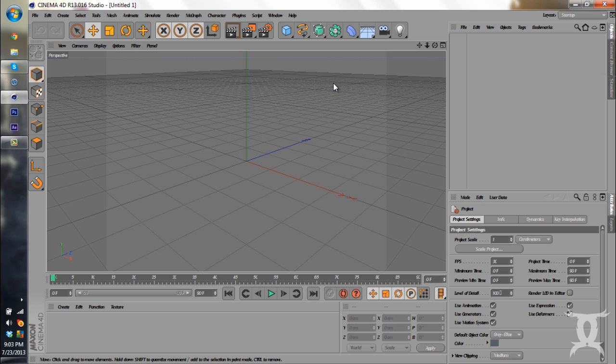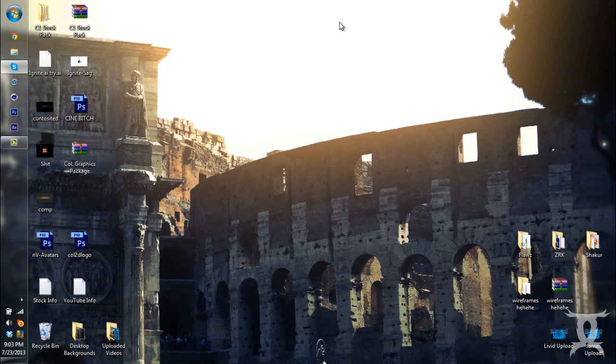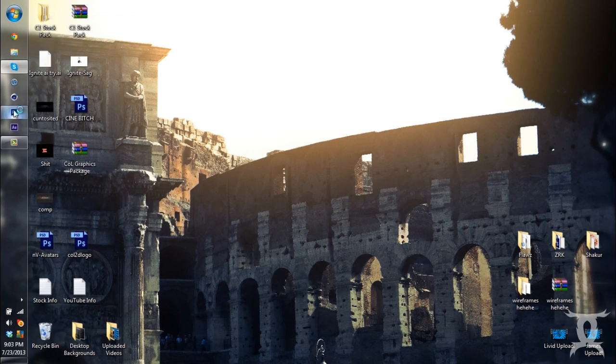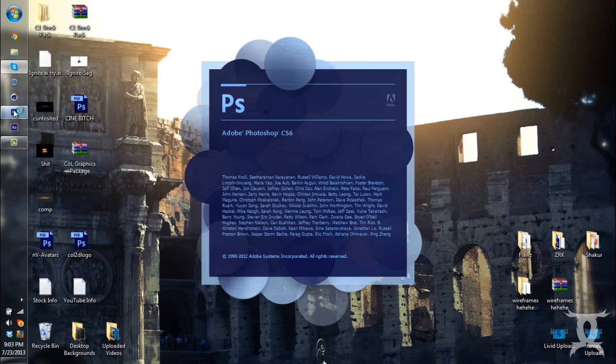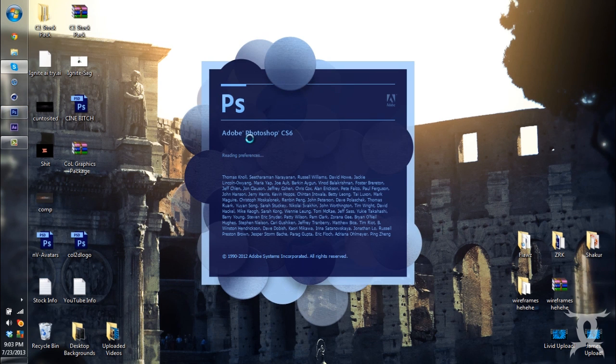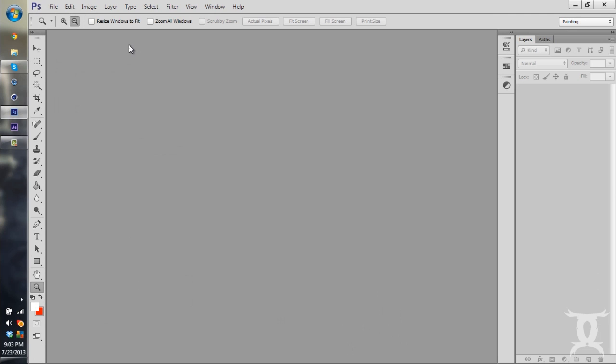So now I'm going to close out of Cinema 4D. I'm going to show you guys how to do the same thing in Photoshop. So you're going to have to open up Photoshop. I have CS6. You can really manage on whatever one you like.